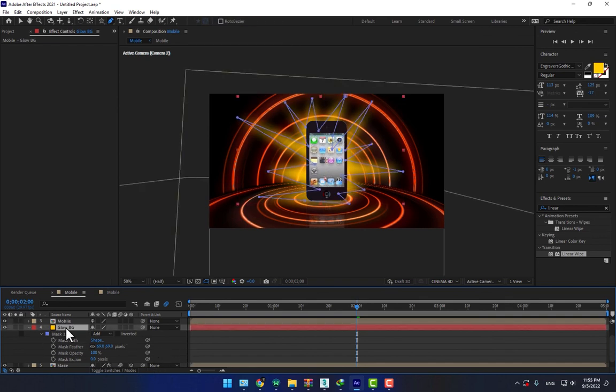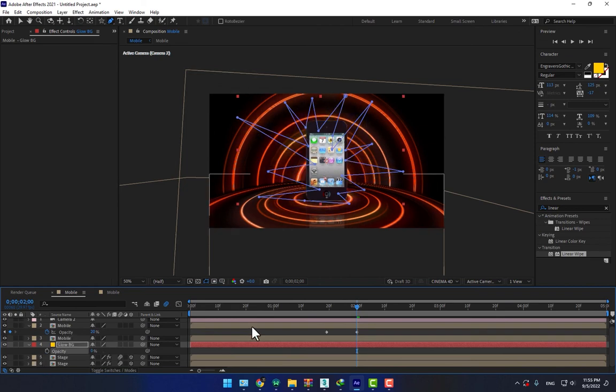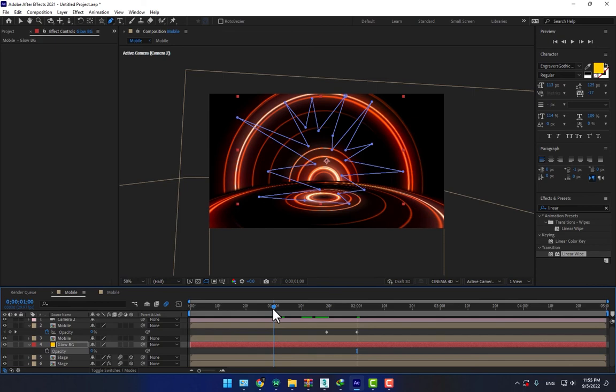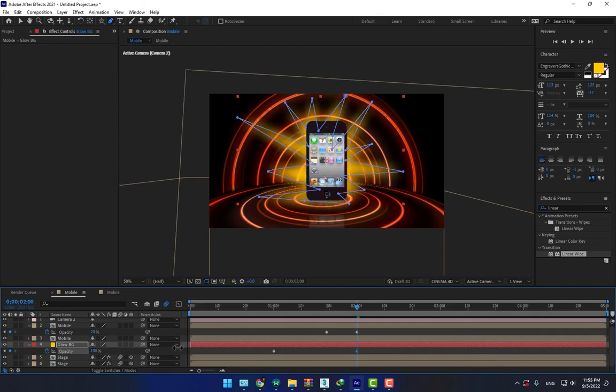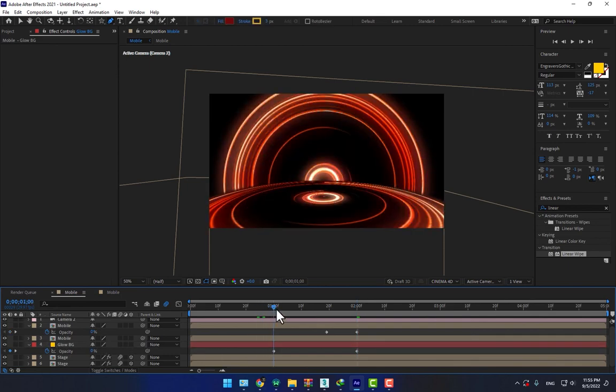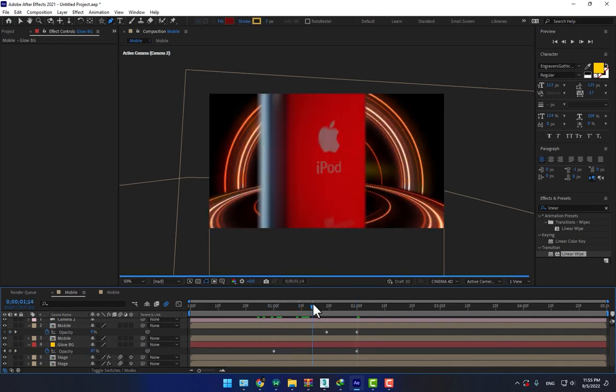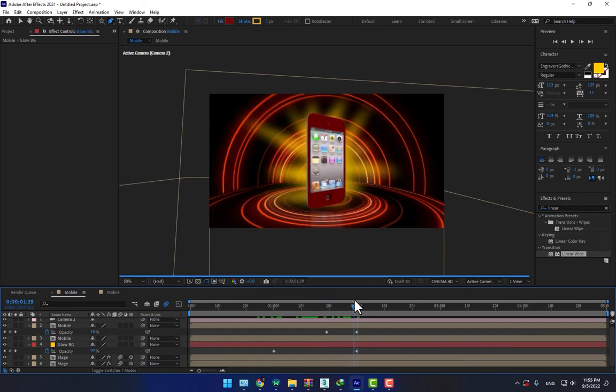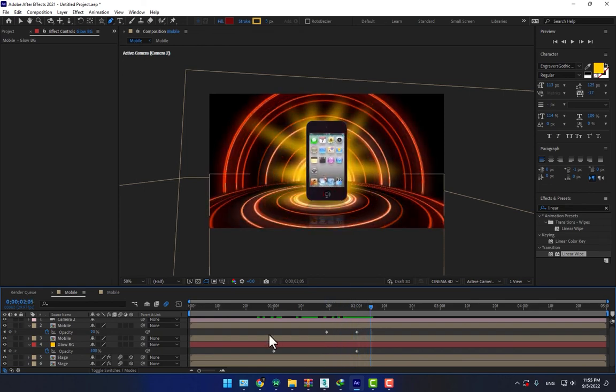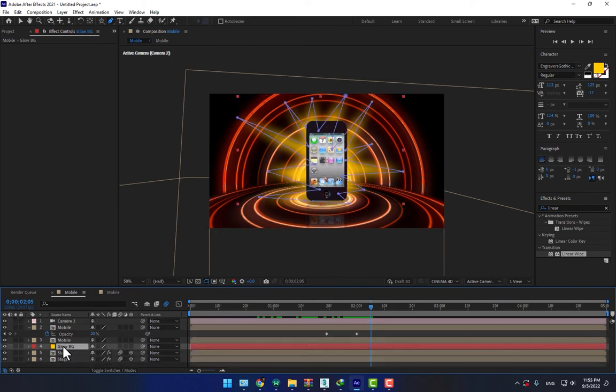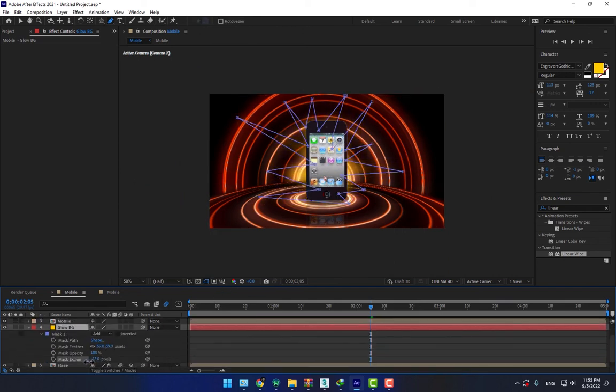Let's animate this one. Press T, turn off. There is when the mobile is coming. Let's go to second two, second to, turn on the glow like this. Here is, press M, go to expansion.